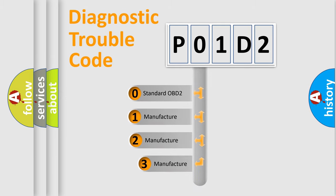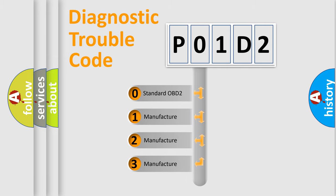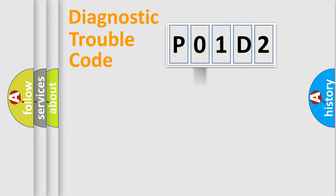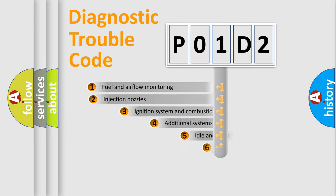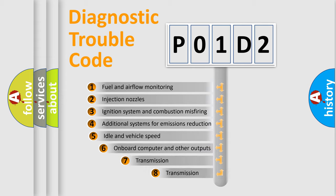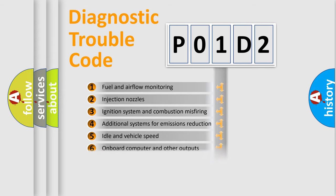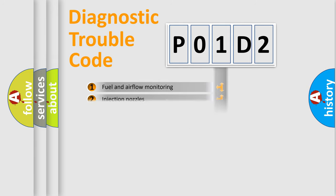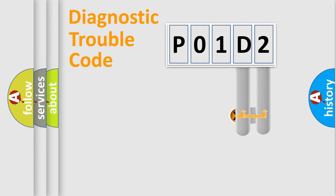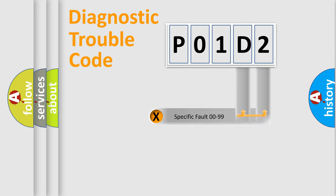If the second character is expressed as zero, it is a standardized error. In the case of numbers 1, 2, 3 it is a car-specific error. The third character specifies a subset of errors. The distribution shown is valid only for the standardized DTC code.